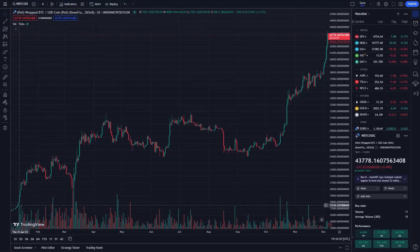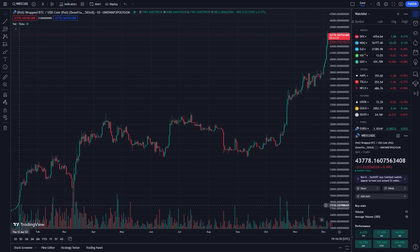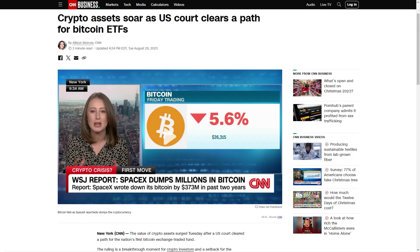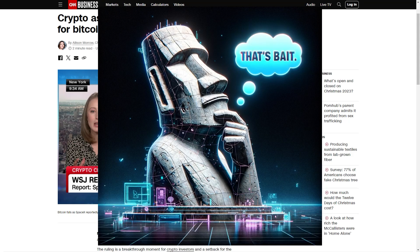So you've watched Bitcoin climb from 17k to 45k over the last 12 months, and you're just not convinced that this is real. You look at those ever-promising ETFs on the horizon, and you think to yourself,